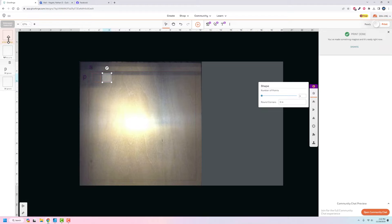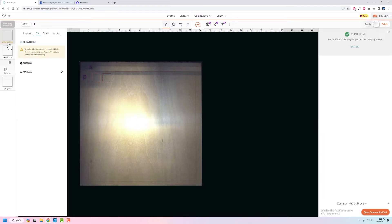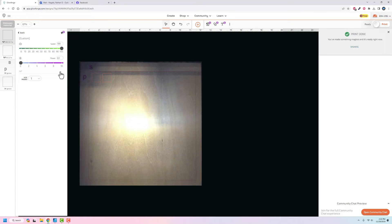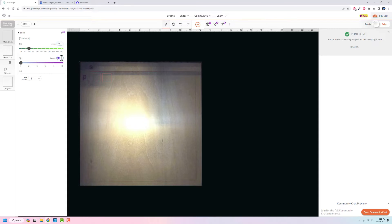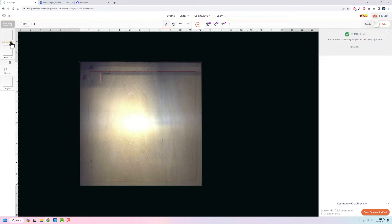Now we can enter our settings on this one. So we'll go back in, we want it to be a cut, we're going to go to manual. This time the speed is going to be 20 and our power is still going to be two.